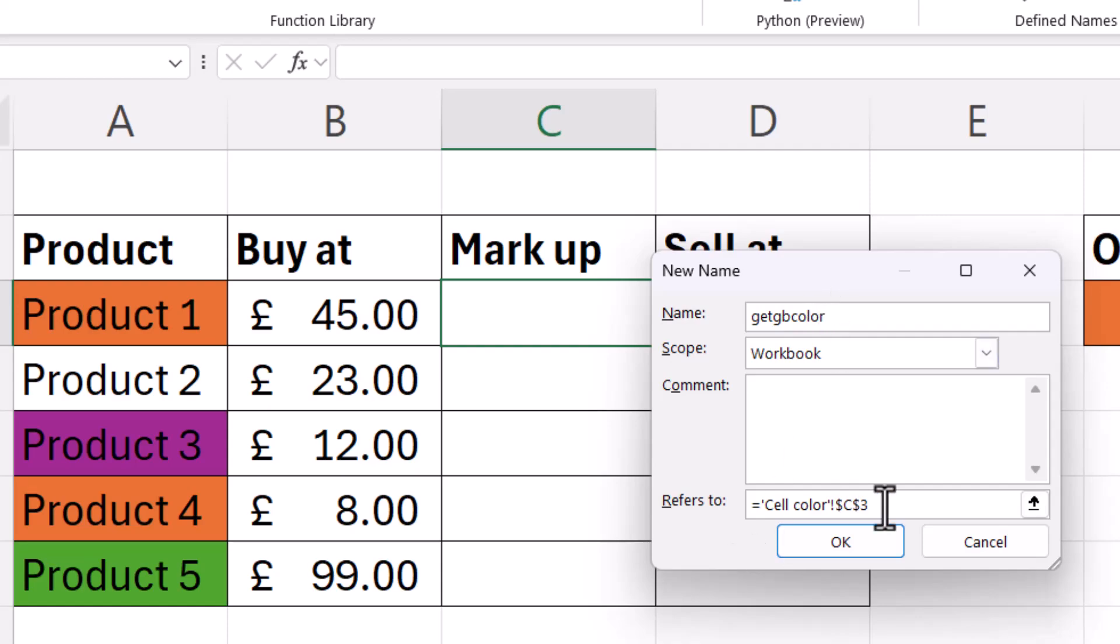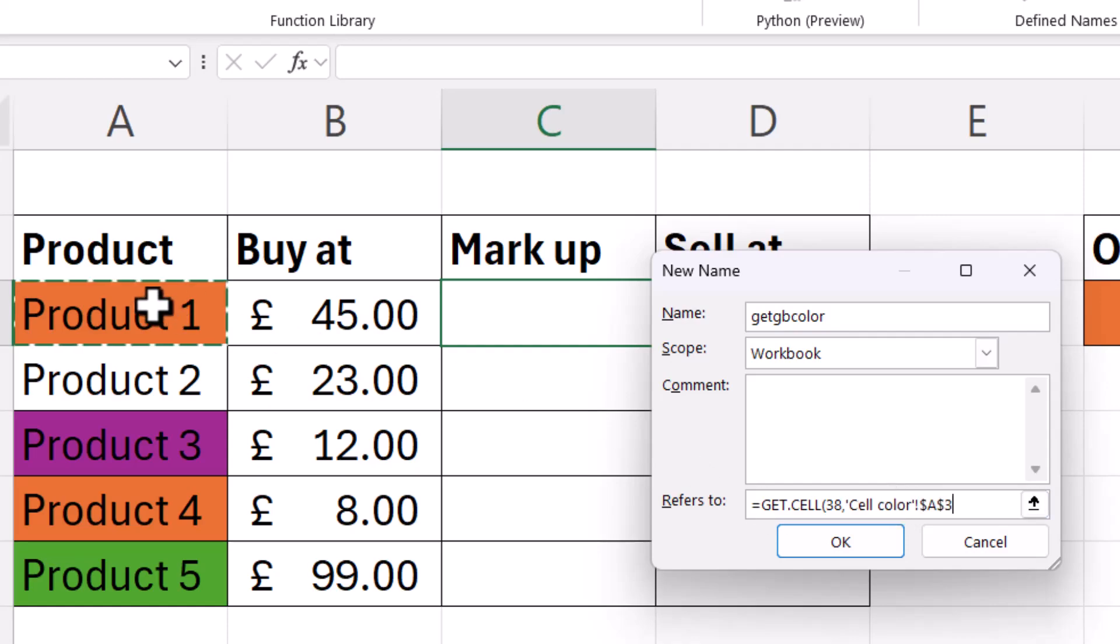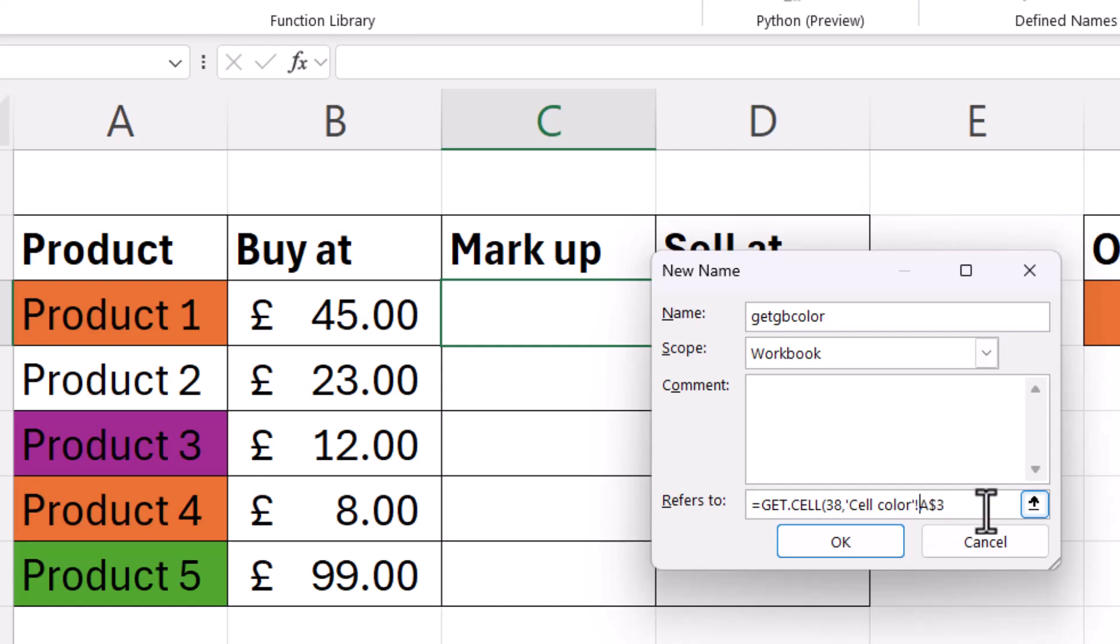Then in the Refers To box, you need to type the following: equals get.cell, open bracket, then you type 38. So the number 38 is telling get.cell to retrieve the cell color information. When we retrieve the font color information, we won't type in 38, we'll type in a different number. So then I type comma, and I have to specify which cell I want to retrieve that information from, and that will be A3. Now the dollars in the A3 reference there need to be removed. So you can just backspace them, and then close the bracket and then click on OK.